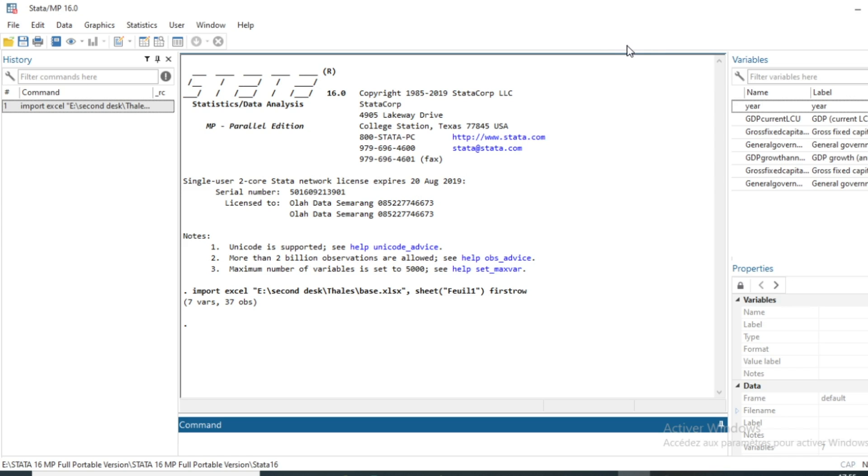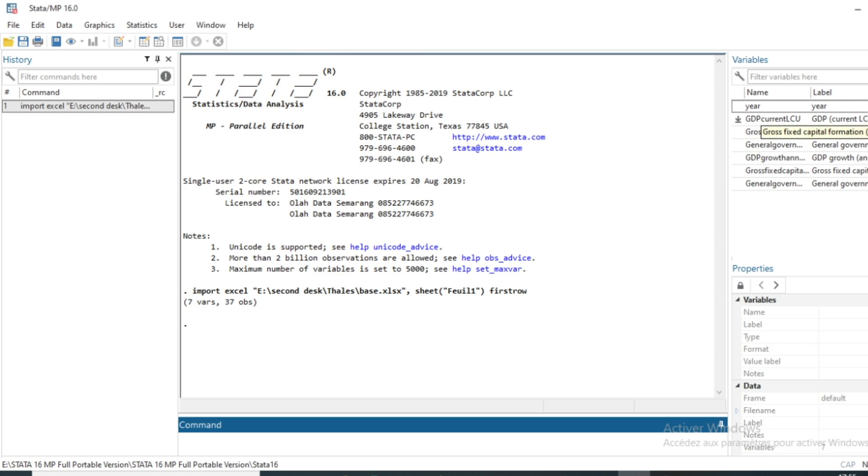Hi and welcome to this new video in which I'm going to show you how to run the autocorrelation test using Stata. It's quite simple. We have for the purpose of this tutorial a database containing information on macroeconomic problems.